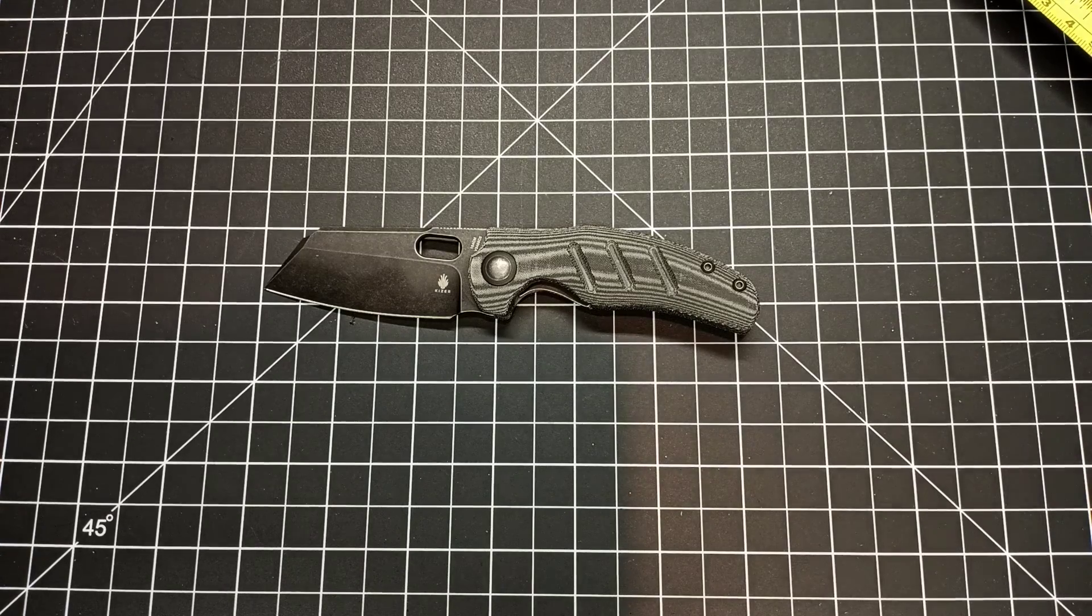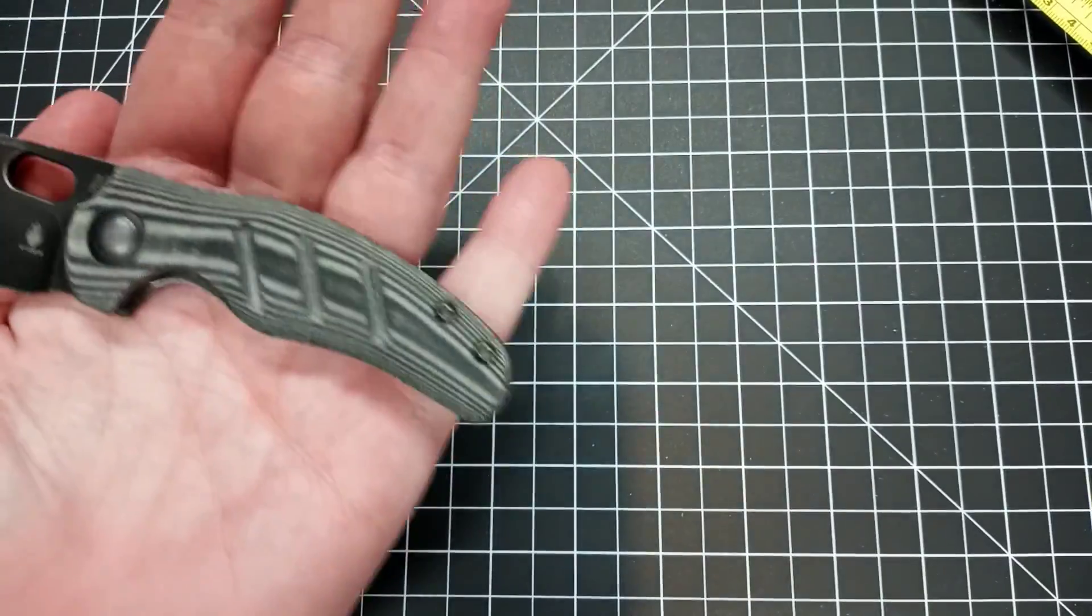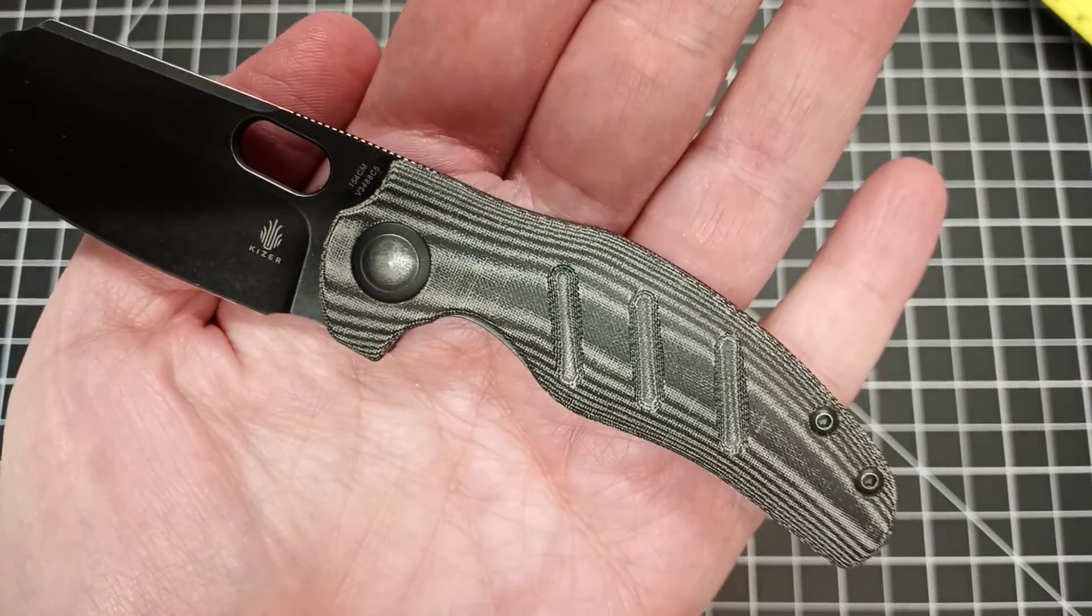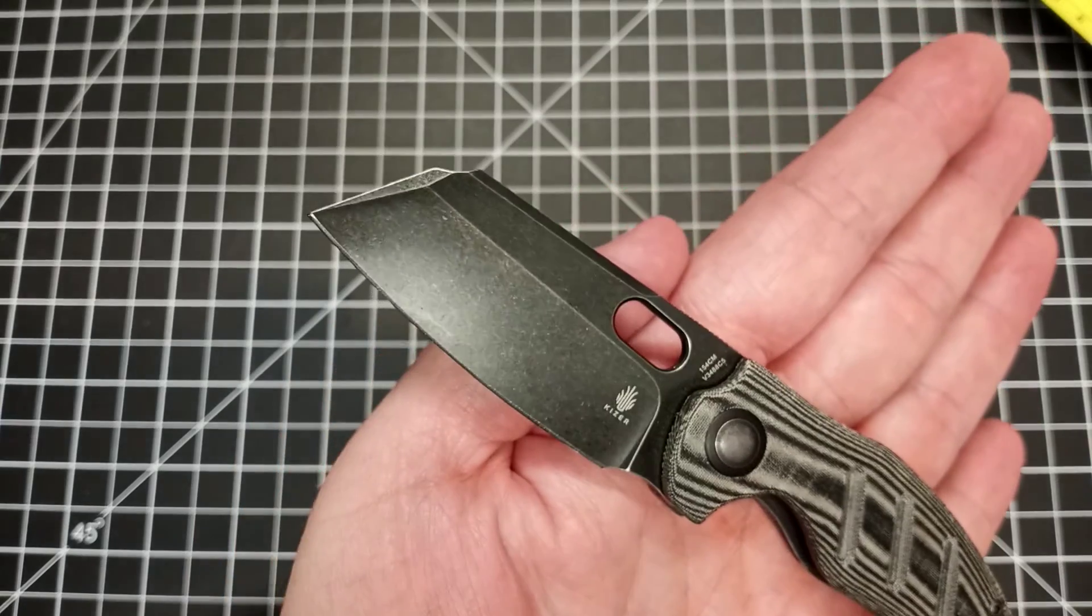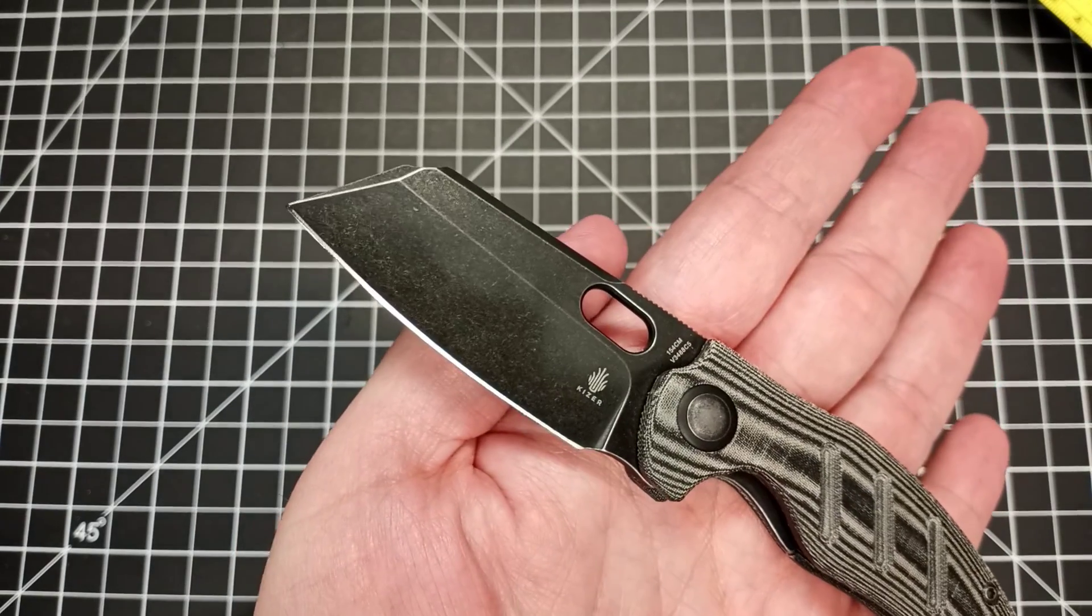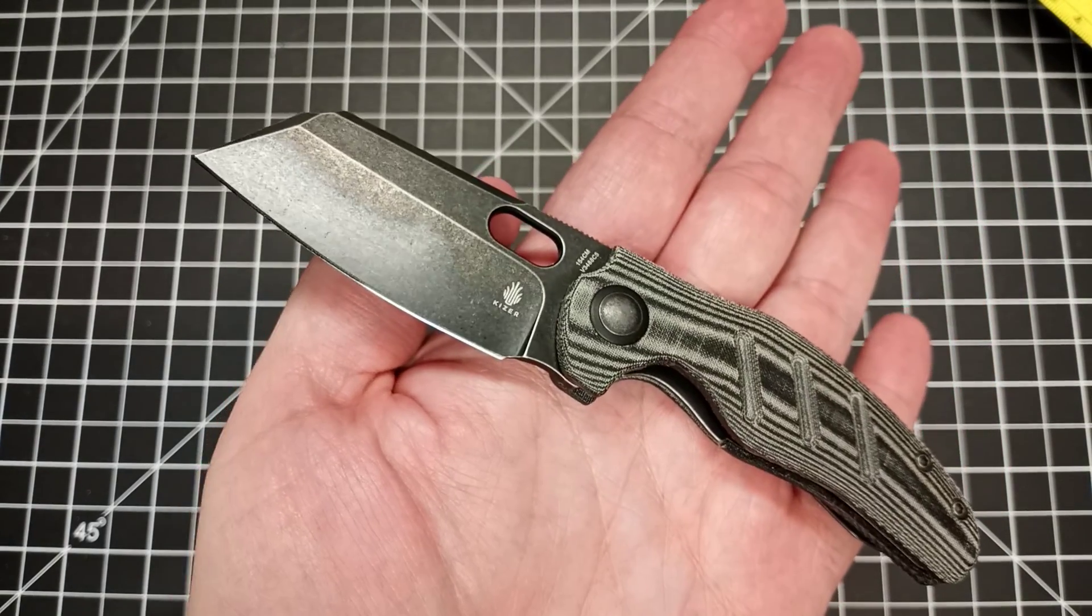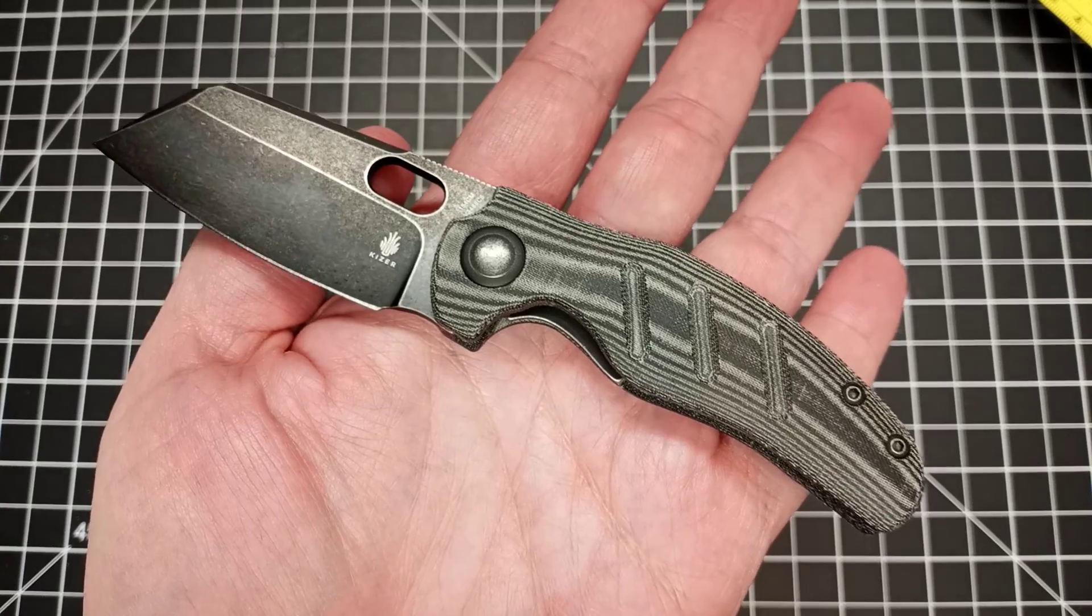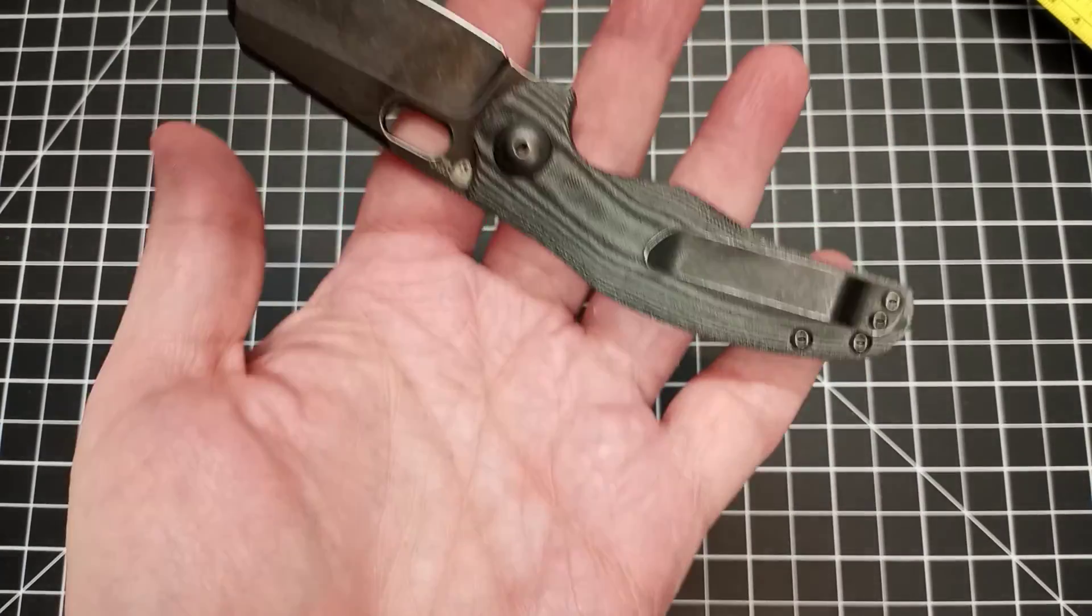If you don't mind the smaller handle, I think it's a pretty nice knife. I think you'd probably enjoy carrying it. If you have blade length limits, I think this is a very very good option for you.